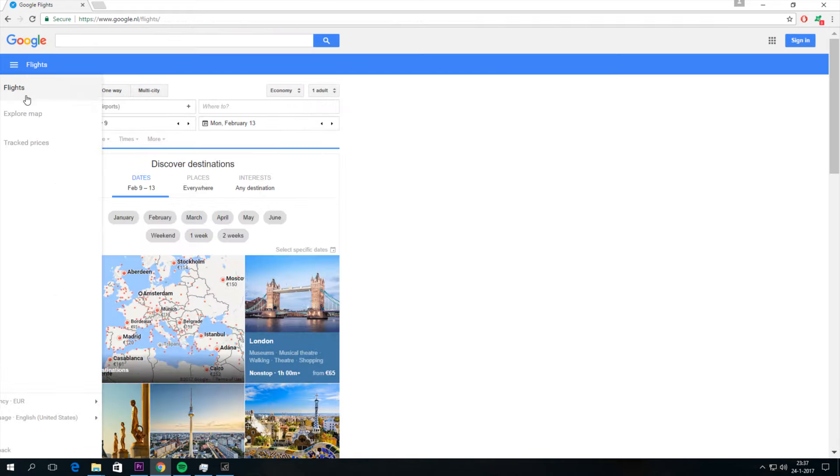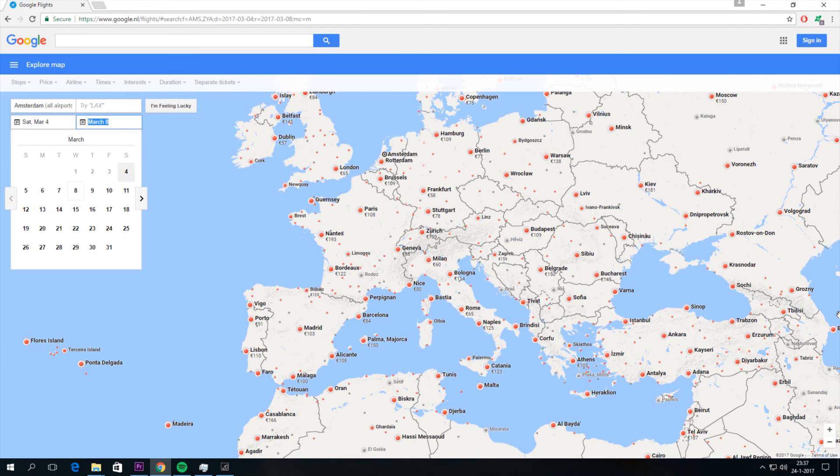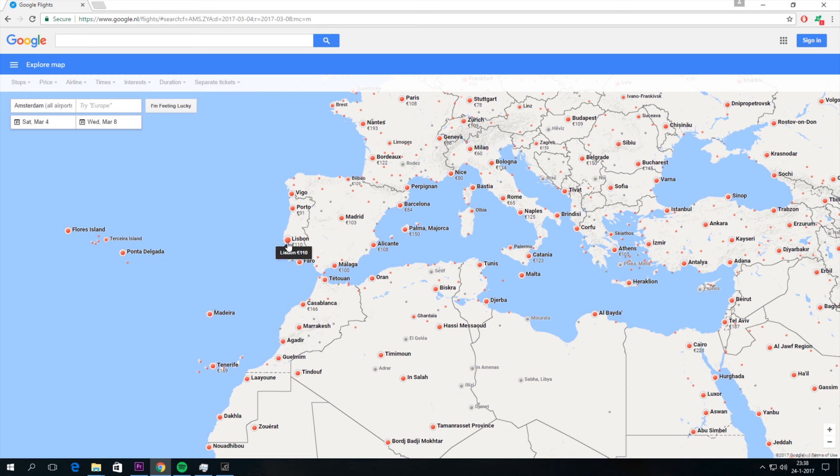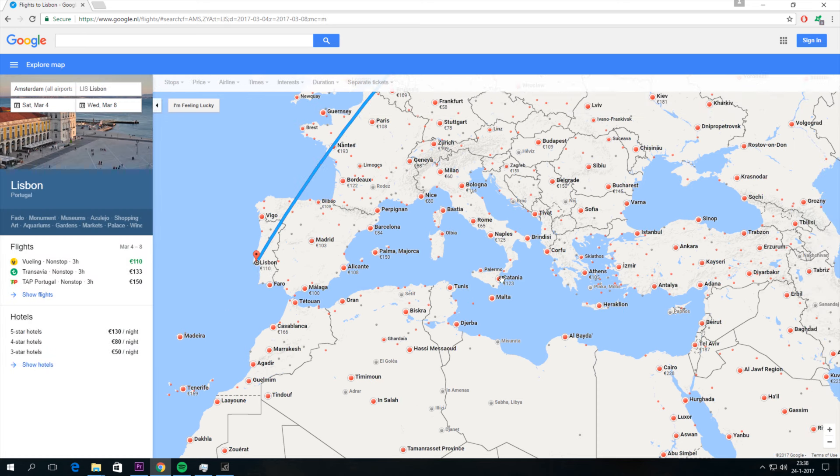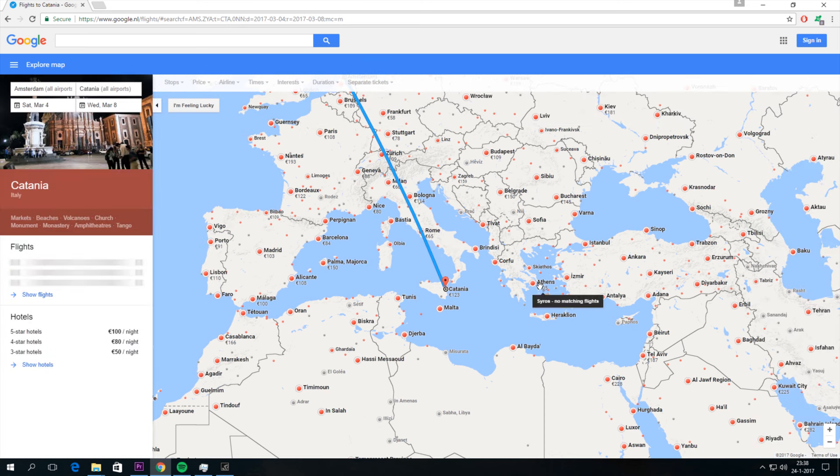You can go to explore map and select a date. Maybe a Saturday in March from Amsterdam. And I can select a city where I would like to go, see what the prices are for each city. So if I want a cheap trip I can look for prices over here.